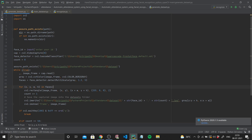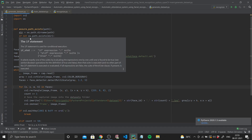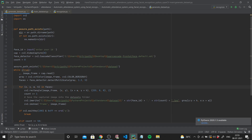First I import CV2 and OS. OS is basically used for accessing operating system functions. Next I define a function called `ensure_path_exists` that takes a path as input. What this does is — using `os.path` — if a directory does not exist, it creates a new one. So basically, for the path we provide, we create a directory, and if no such path exists we create a new one. Next we take a face ID via simple user input.